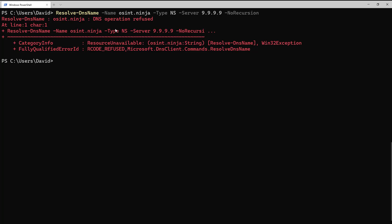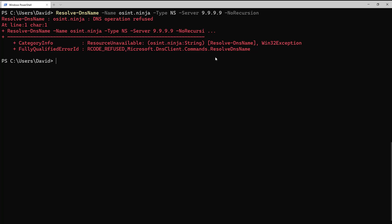...probably because it's not the authoritative name server for those domains. This means that we need to make sure that when we are directly querying DNS servers, that we understand the implications of using recursion or not.